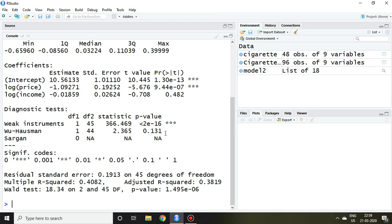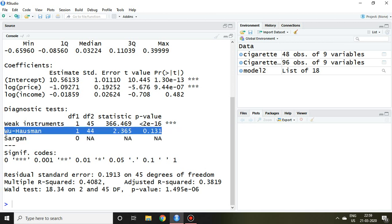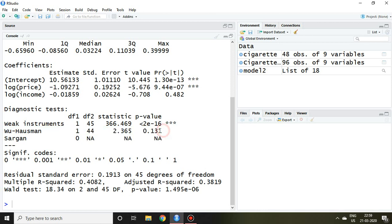Similarly, let's talk about the second one, that is Wu-Hausman test. So this Wu-Hausman test signifies whether your OLS model is similar with instrumental variable regression or not. If your null hypothesis is accepted, like in this case p-value is greater than 0.05, so we can say that the null hypothesis is accepted.